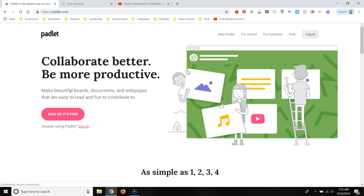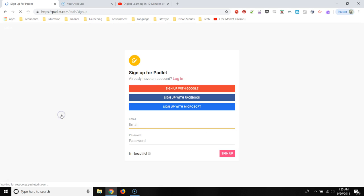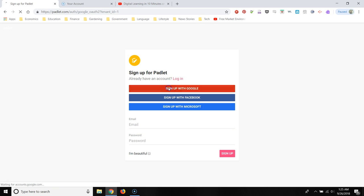So the first thing we're going to do is navigate to padlet.com. We'll use our universal login again, which is nice. So you'll sign up with your OCPS Google credentials.